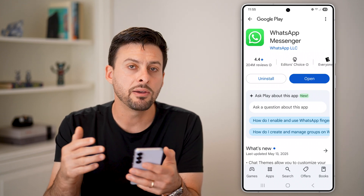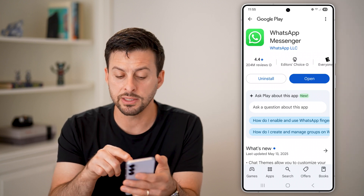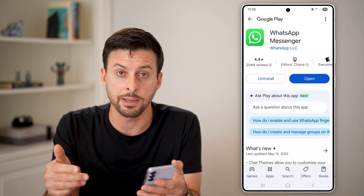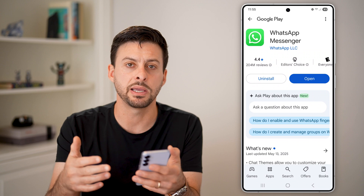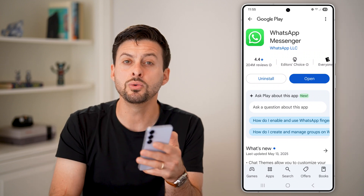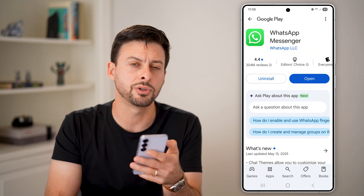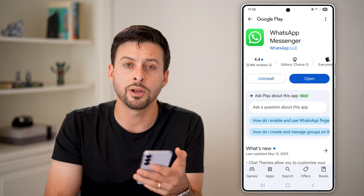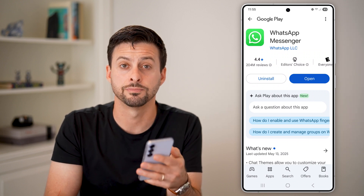Now if there is an update available, instead of open it will say update. Just tap on the update button and it will download a new copy of WhatsApp onto your Android phone and install it with all of the latest features.